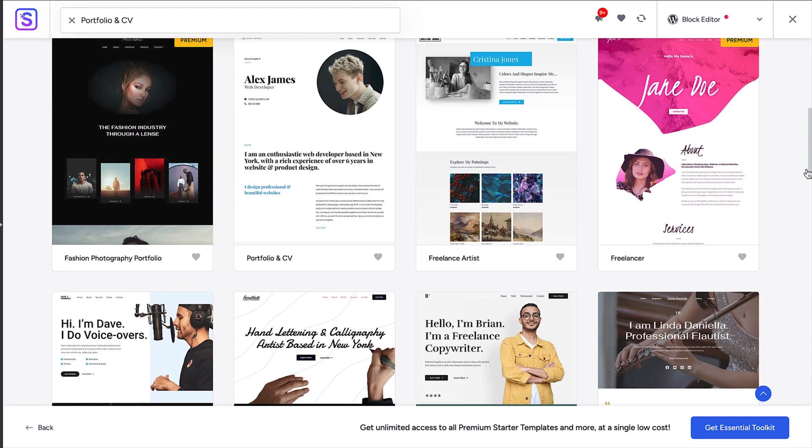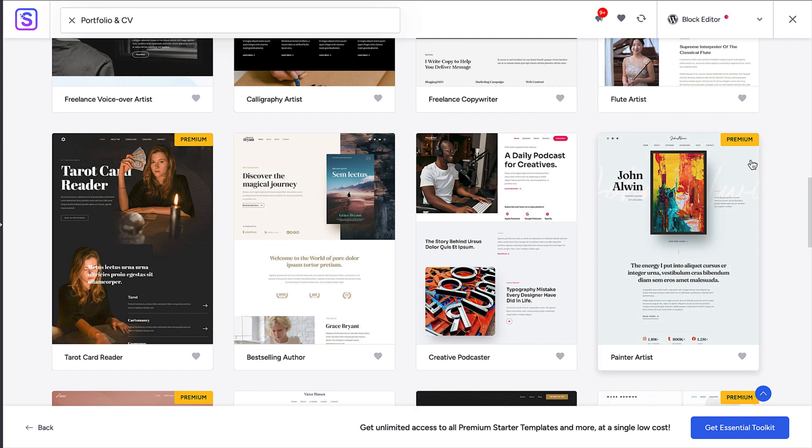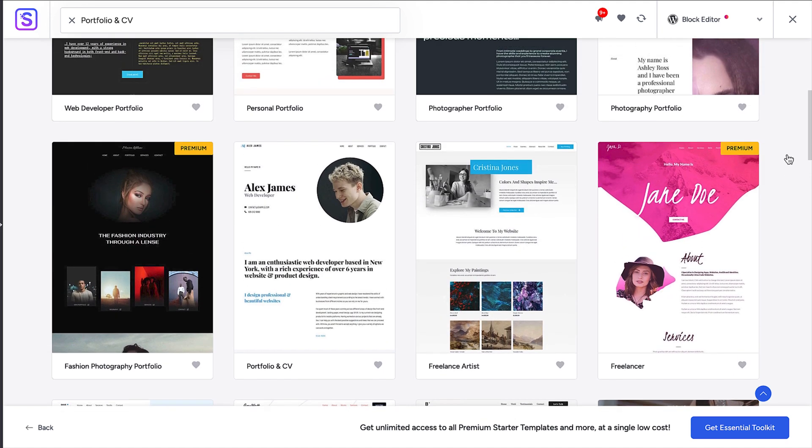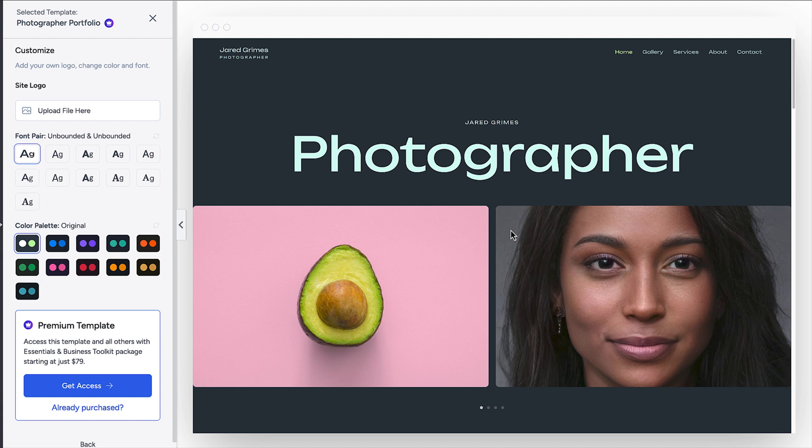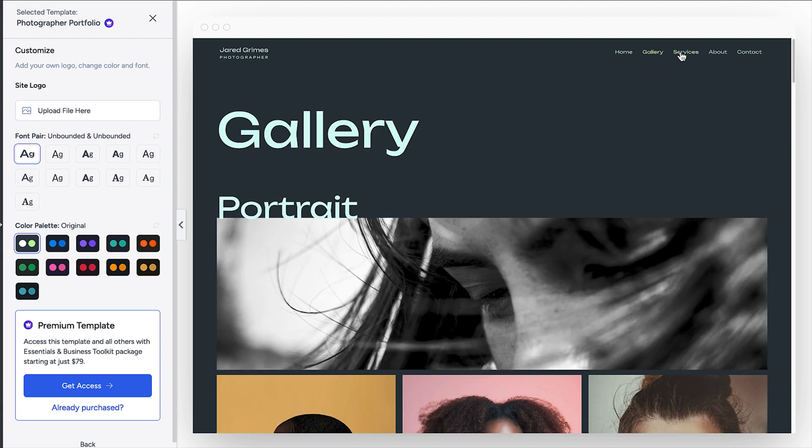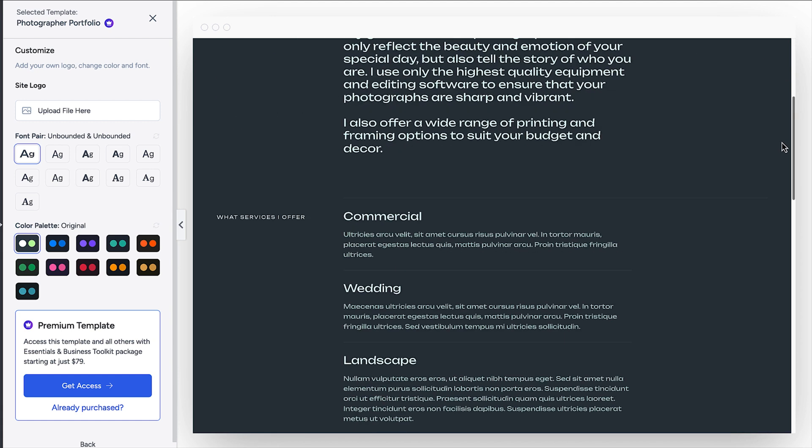There are a mix of free and paid templates available. You'll notice a premium tag on the templates that you pay for. You can preview any design by clicking on it, and you'll be able to view it like a live site. Scroll and click on the menu items to get a feel for it.